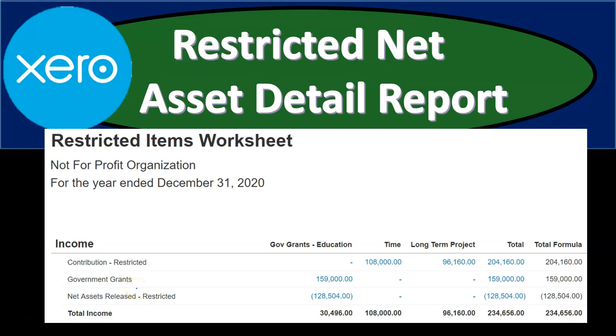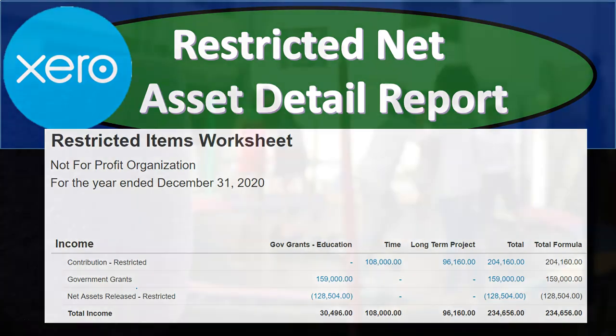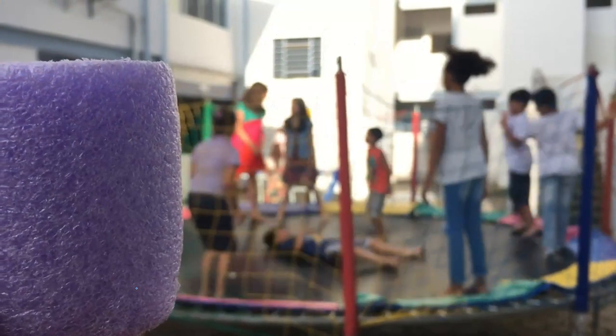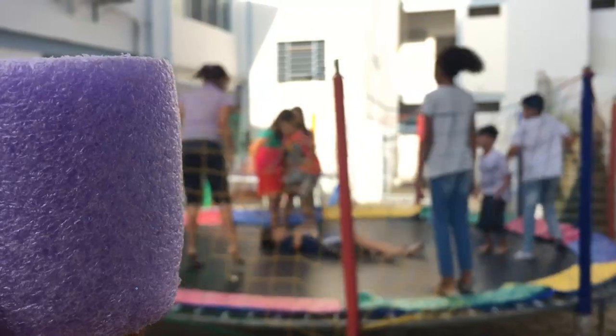In this presentation, we will generate, analyze, print, and export to Excel a report related to the restricted net assets. Get ready, because here we go with Xero.